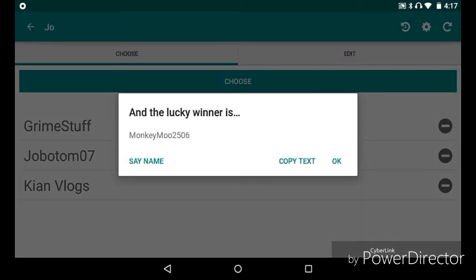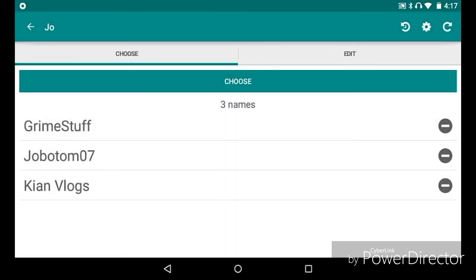And we've got a lucky winner! We've got MonkeyMoo2506 who has won an intro. Congratulations to that.